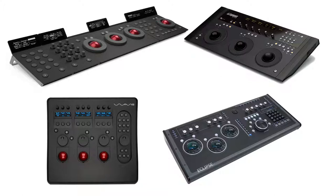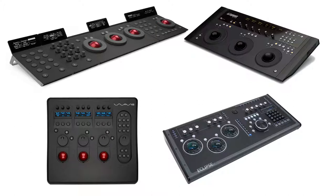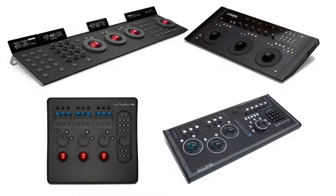In fact, other control services such as Tangent Wave, Tangent Element, Avid Artist Color, or JL Cooper Eclipse can be used with the full program version as well as with DaVinci Resolve Lite.